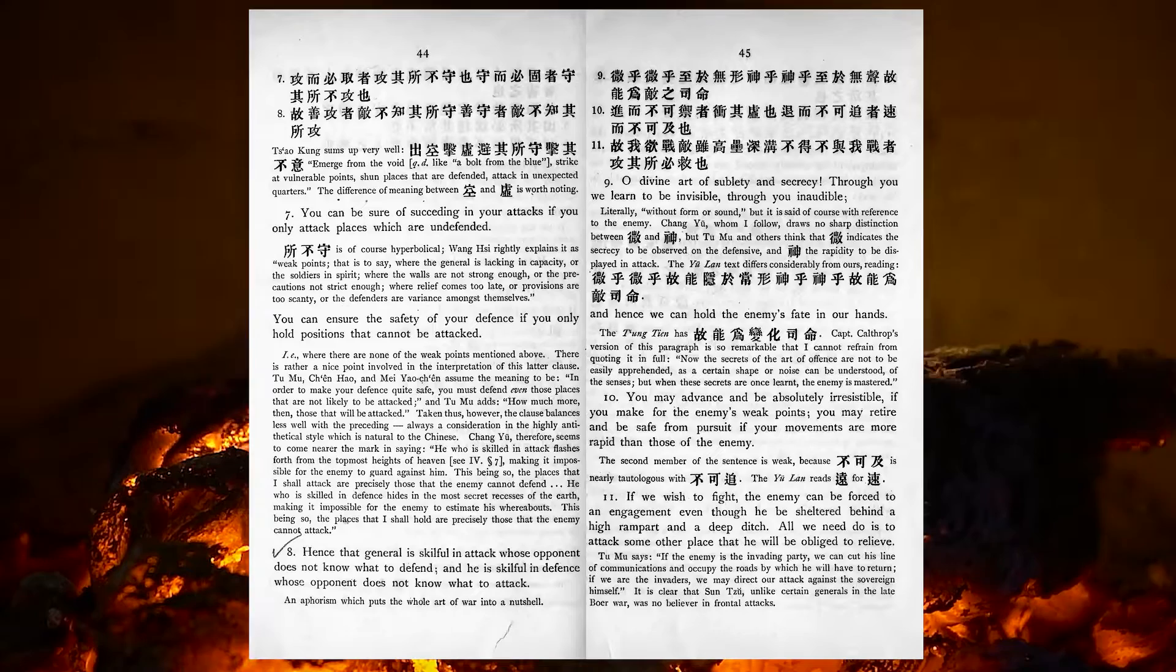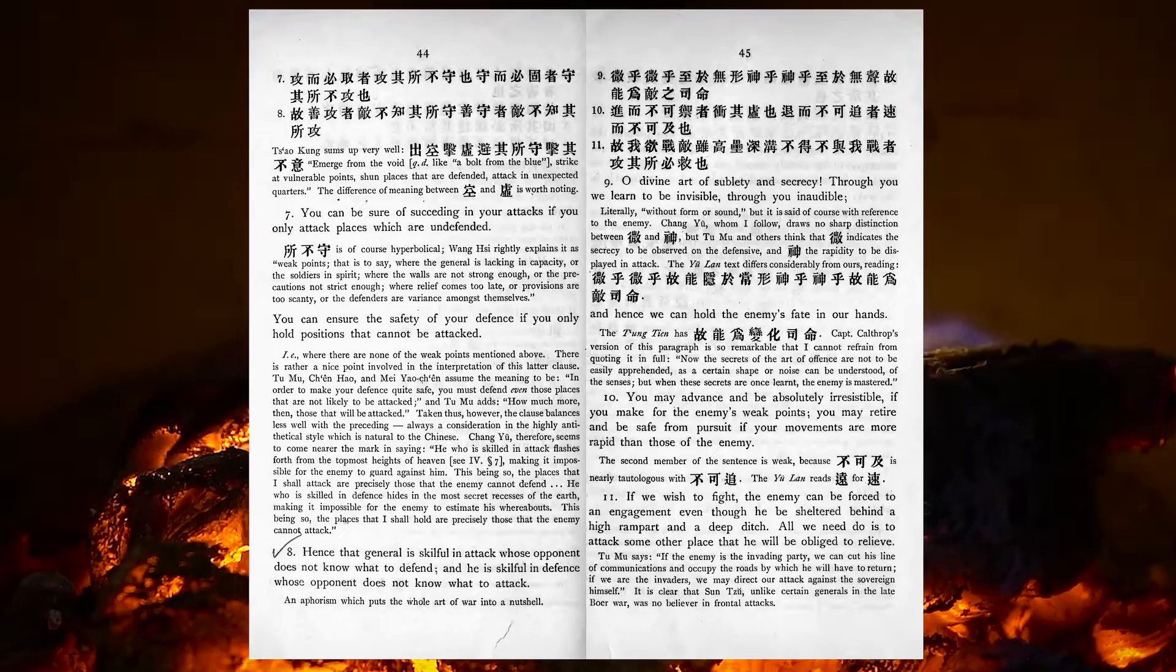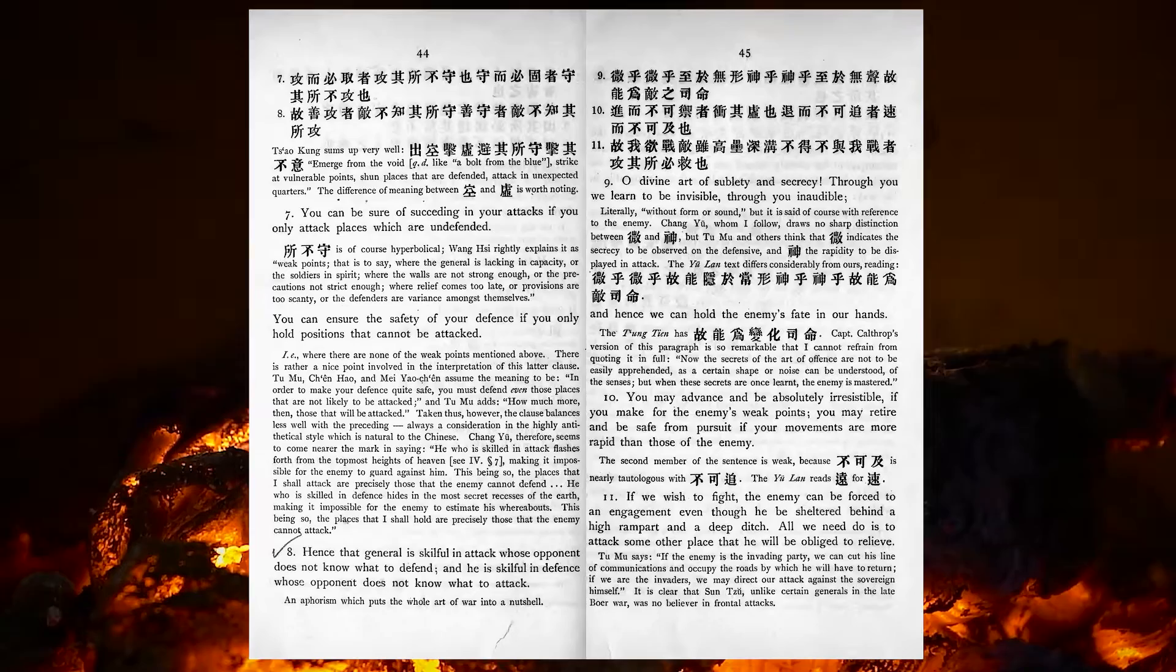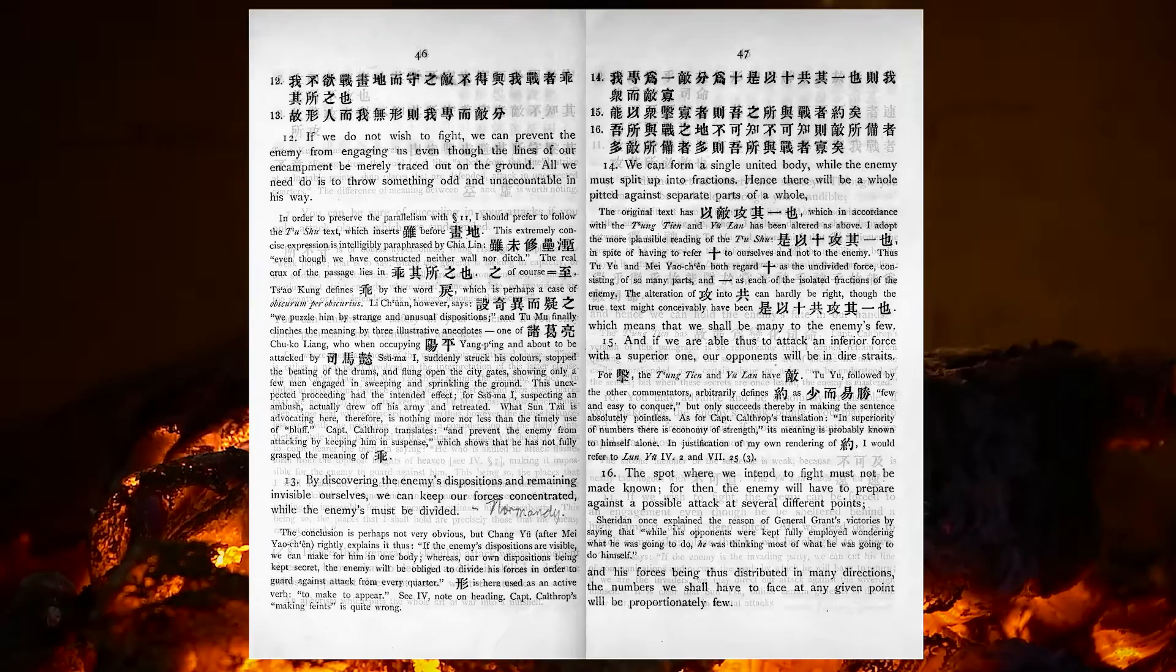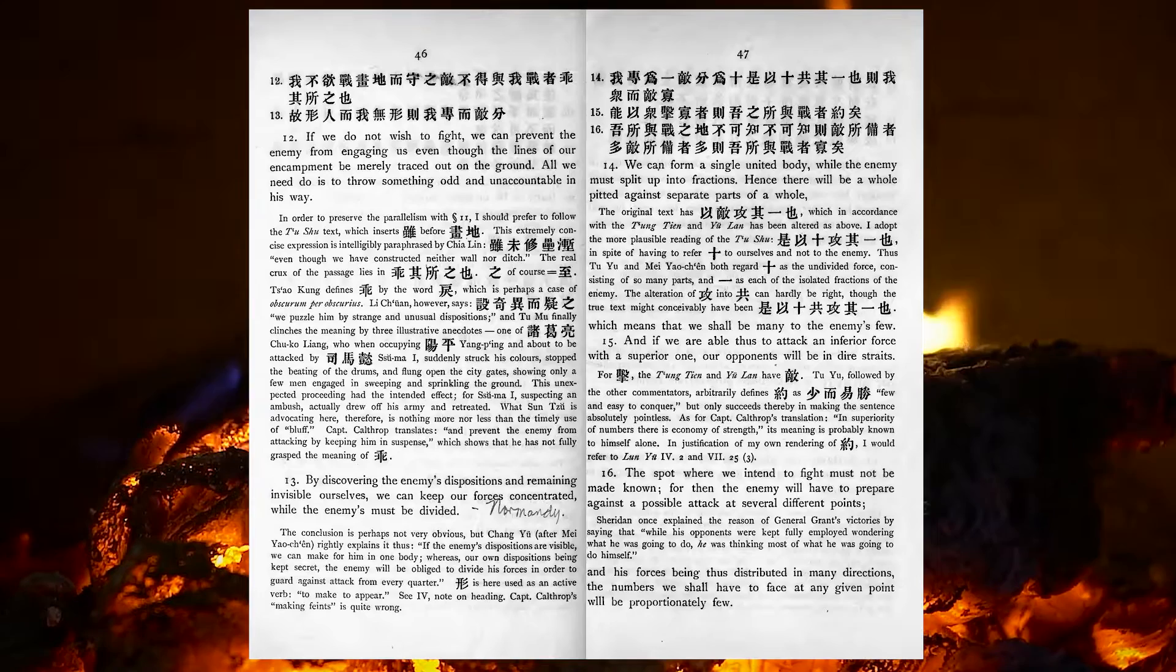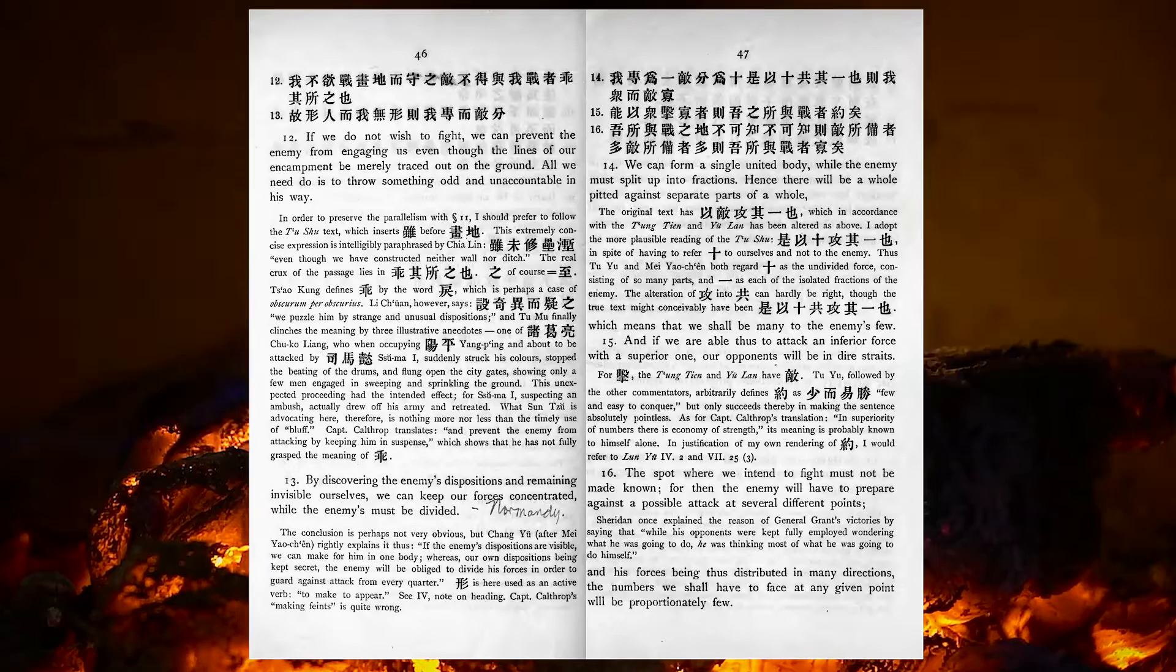If we wish to fight, the enemy can be forced to an engagement, even though he be sheltered behind a high rampart and a deep ditch. All we need do is attack some other place, that he will be obliged to relieve. If we do not wish to fight, we can prevent the enemy from engaging us, even though the lines of our encampment may be merely traced out on the ground. All we need do is to throw something odd and unaccountable in his way.